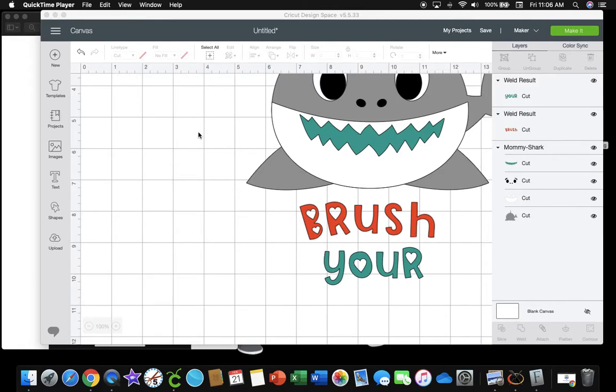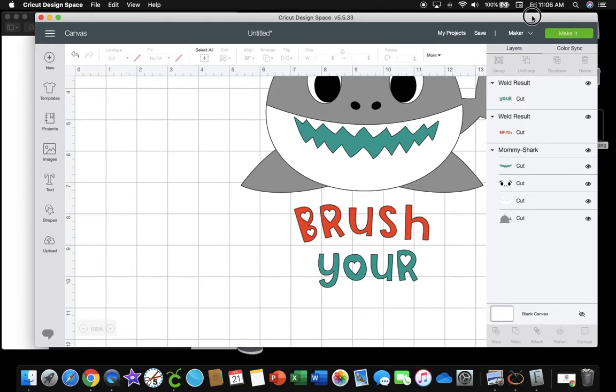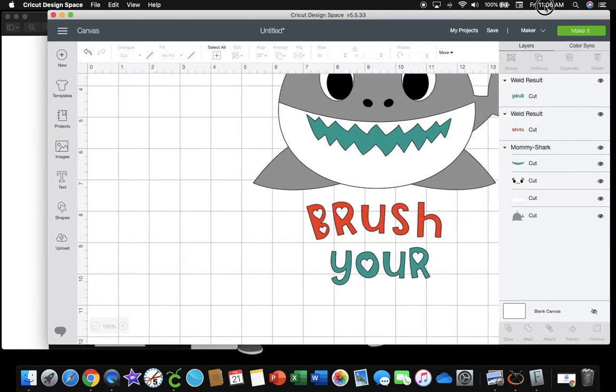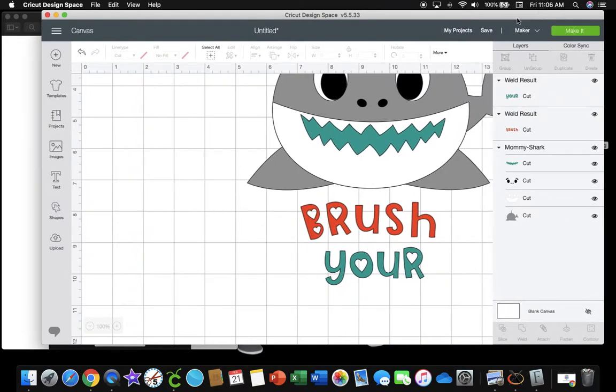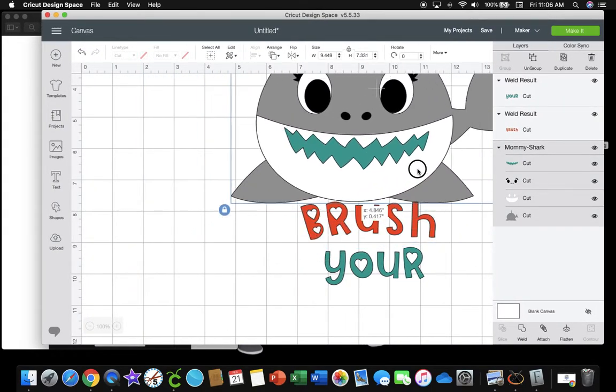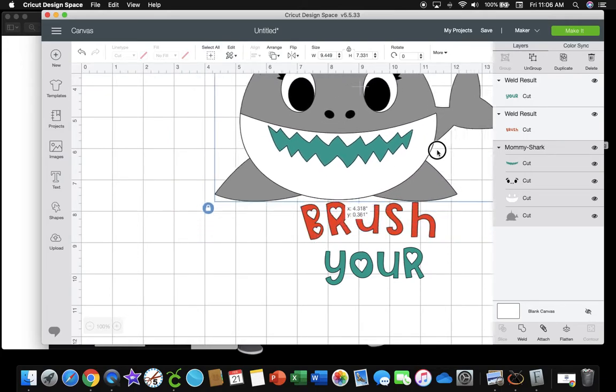All right, today I am attempting to recreate some bathroom signs for my granddaughter's bathroom from an Etsy post that my daughter had seen. It's a baby shark theme, so I already got the shark in here and then the words brush your teeth.